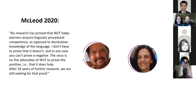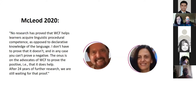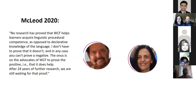We found that Trascott's argument is very persuasive and intellectually irrefutable. Our own summary: no research has proved that WCF helps learners acquire linguistic procedural competence, as opposed to declarative knowledge of the language. The onus is on advocates of written corrective feedback to prove the positive — that it does help. After 24 years of further research, we are still waiting for that proof.